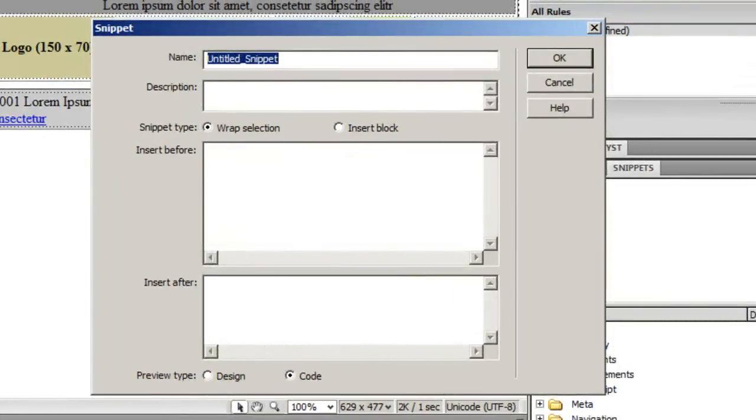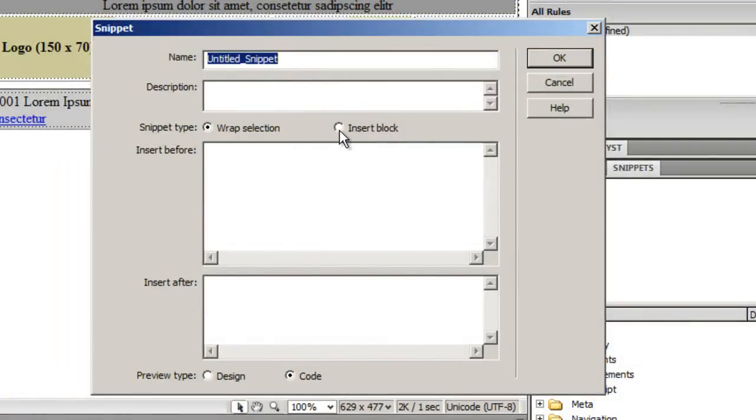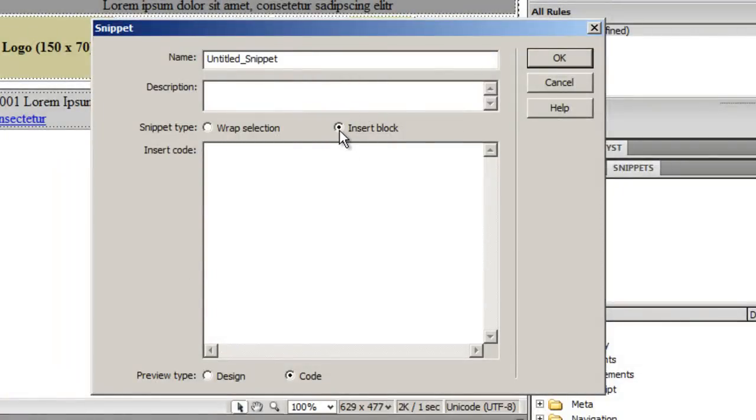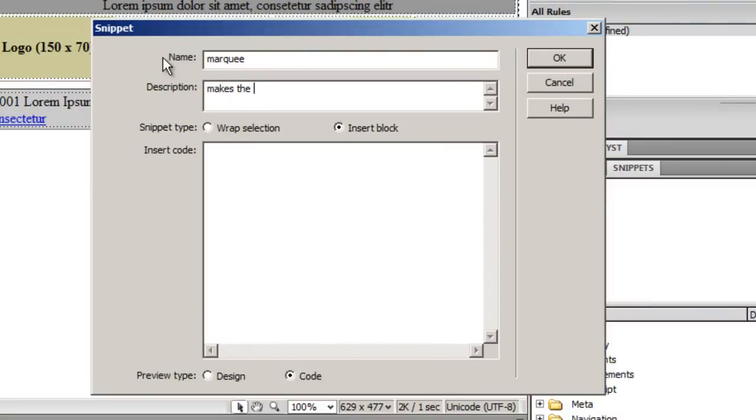I'll click it and it prompts me for a name. There are two kinds of snippet types: wrap selection and insert block. I'll hit insert block first, the easier way to do it. I'll give the snippet a name, marquee, and in the description I'll just say makes the object move.